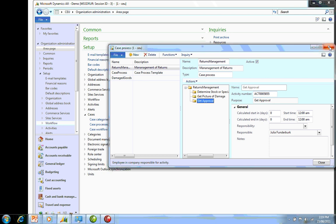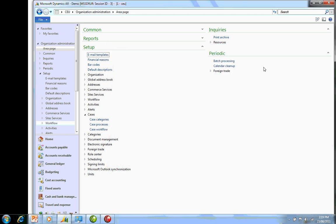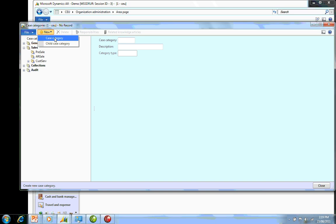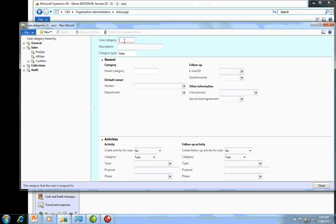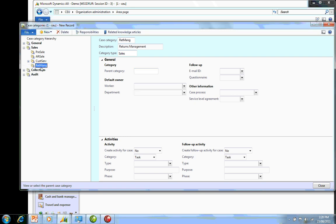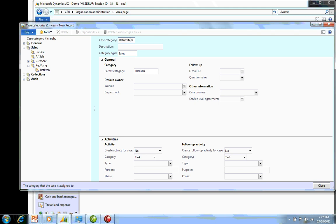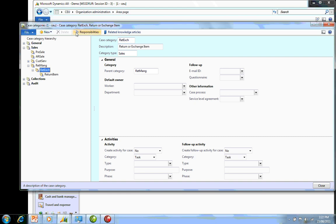Under Sales, I'm going to create a new one, and I'm going to create a child case category under Sales. I'm going to call it Return Management. That's now added in. I'm now going to set up two child categories: one called Return Item, and the other one called Exchanged Item.